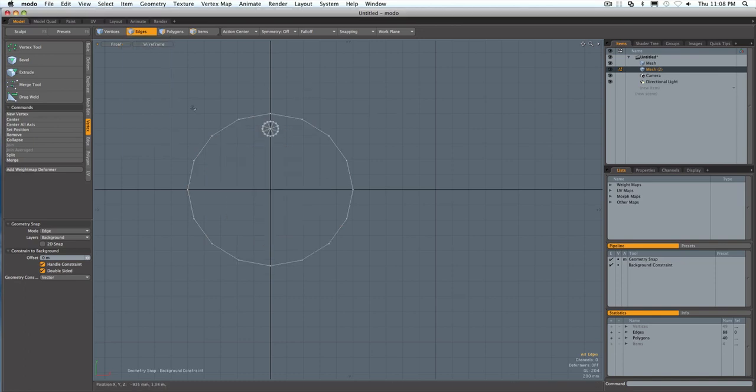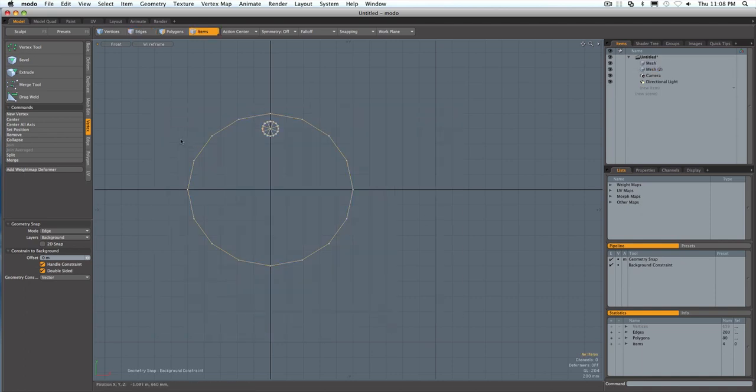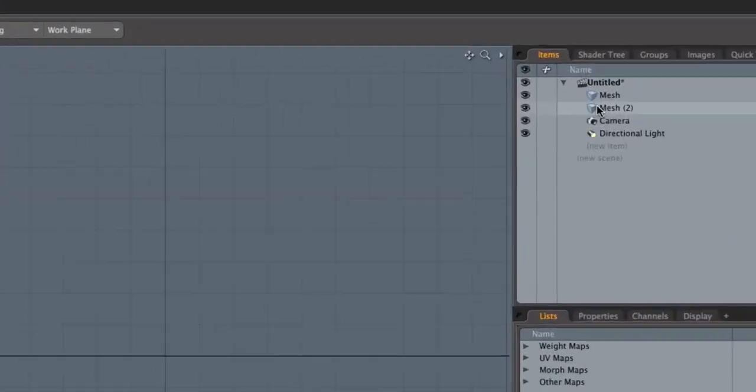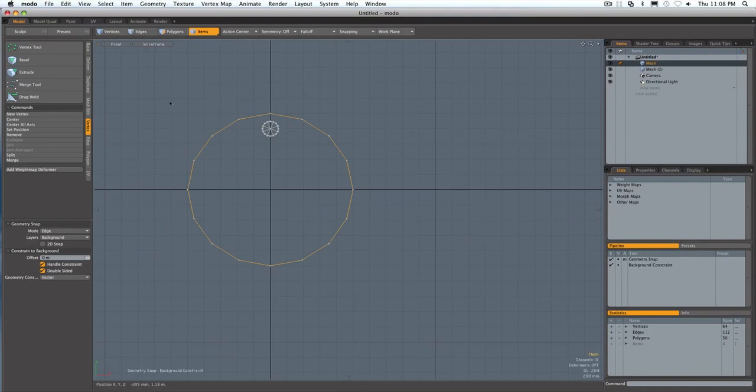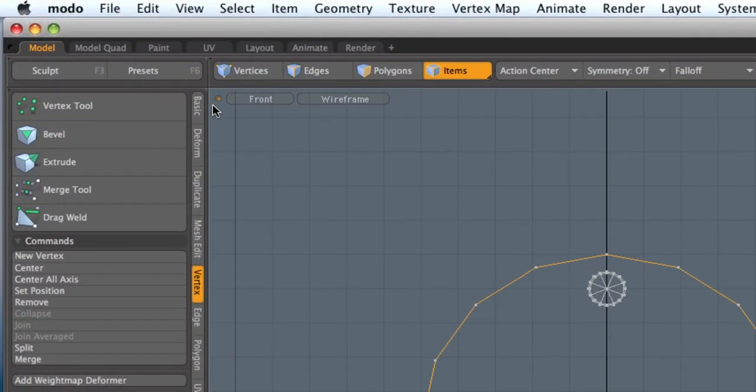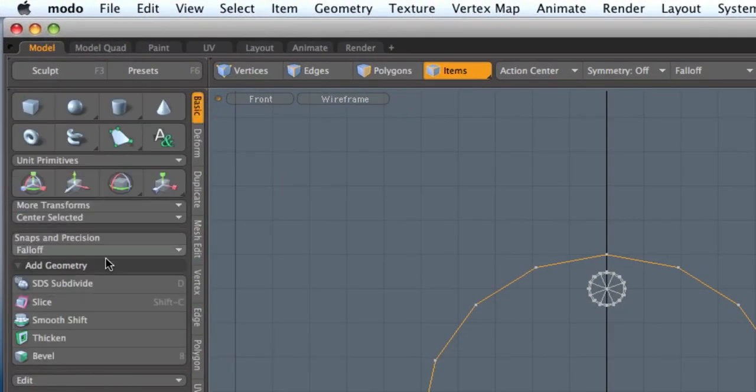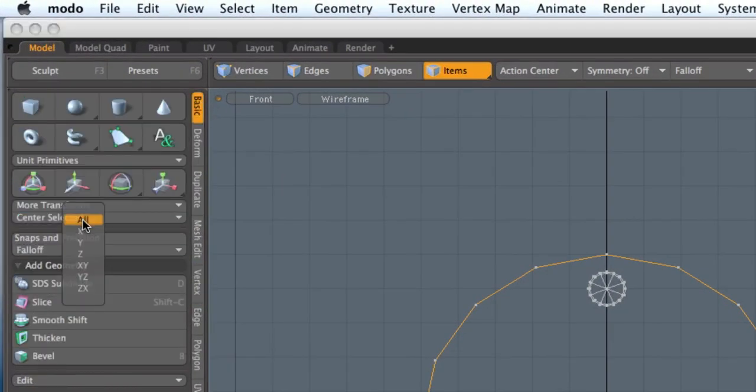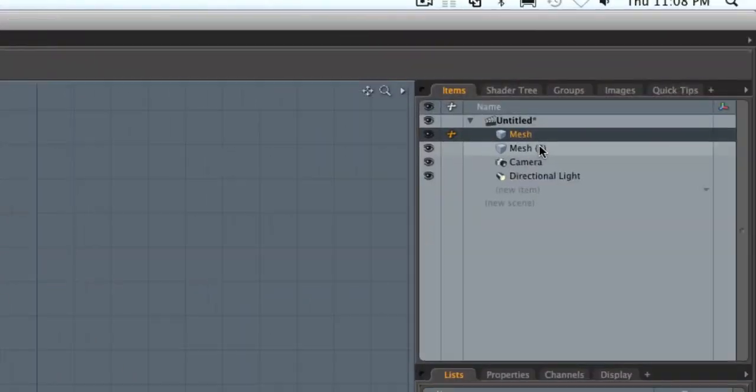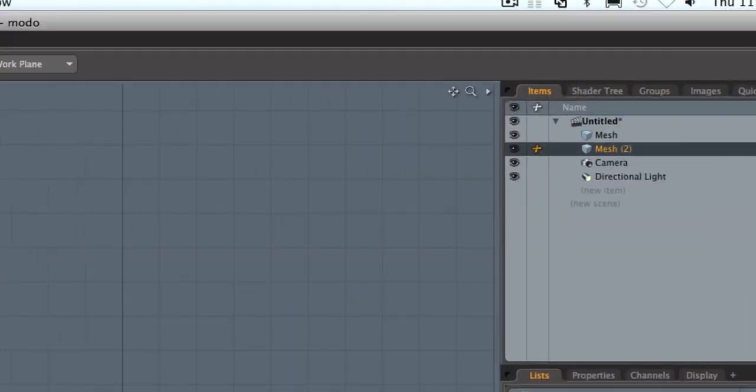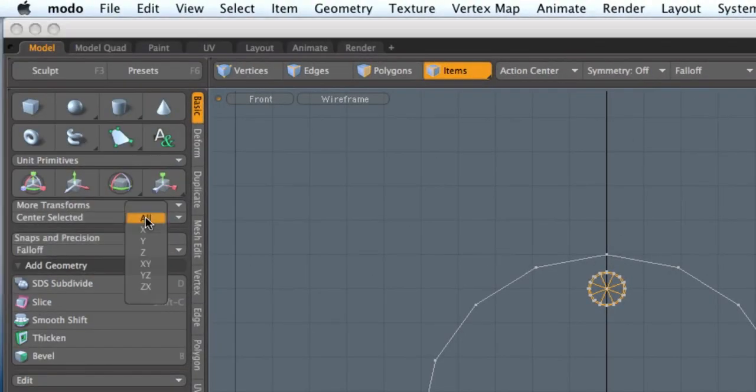And just to make sure that everything is centered. Actually I don't want that centered. I'm going to just double click on the first mesh and you can go into basic, center selected all. And then go into the second mesh, go into center selected, X. Make sure that's right in the middle.